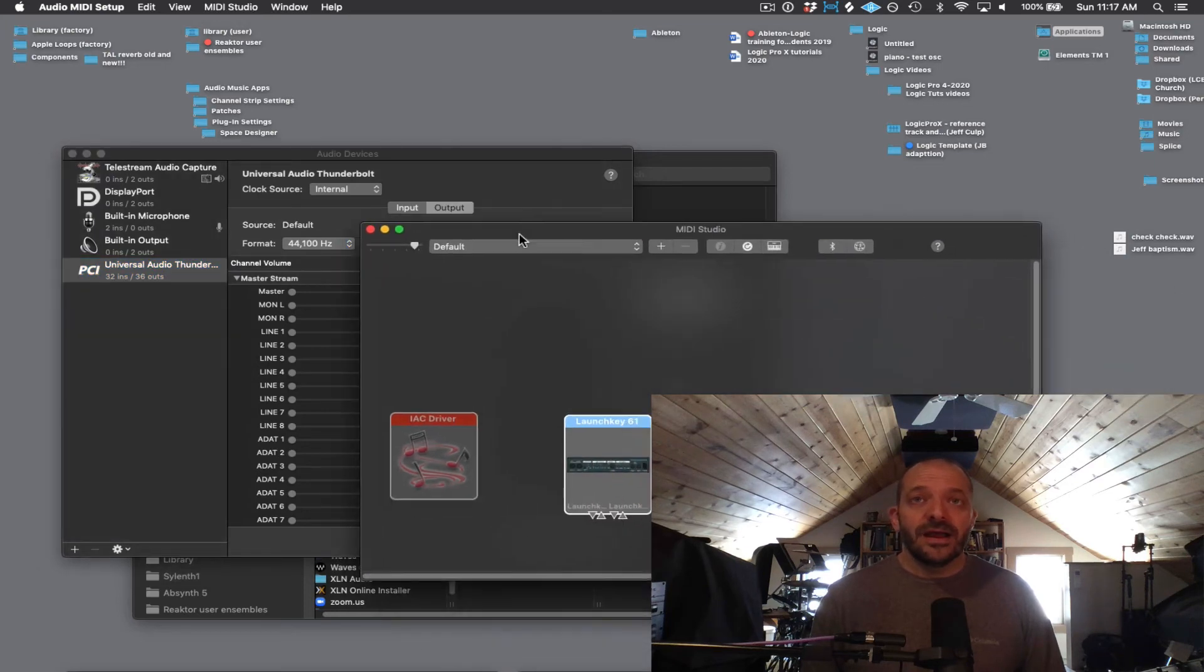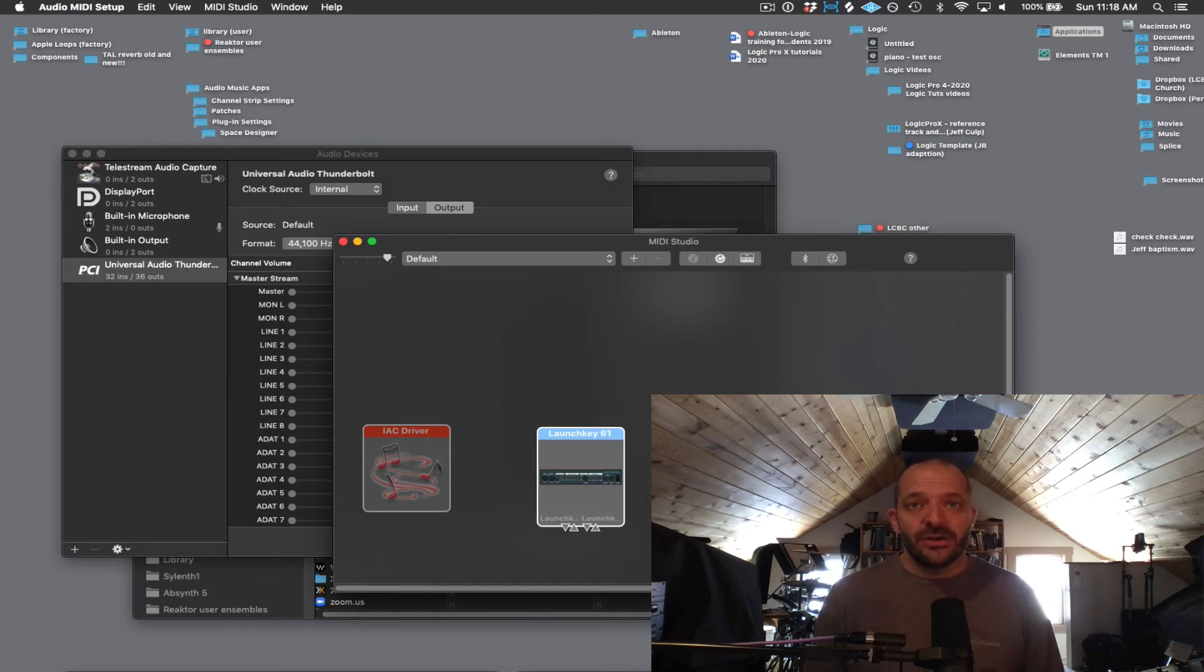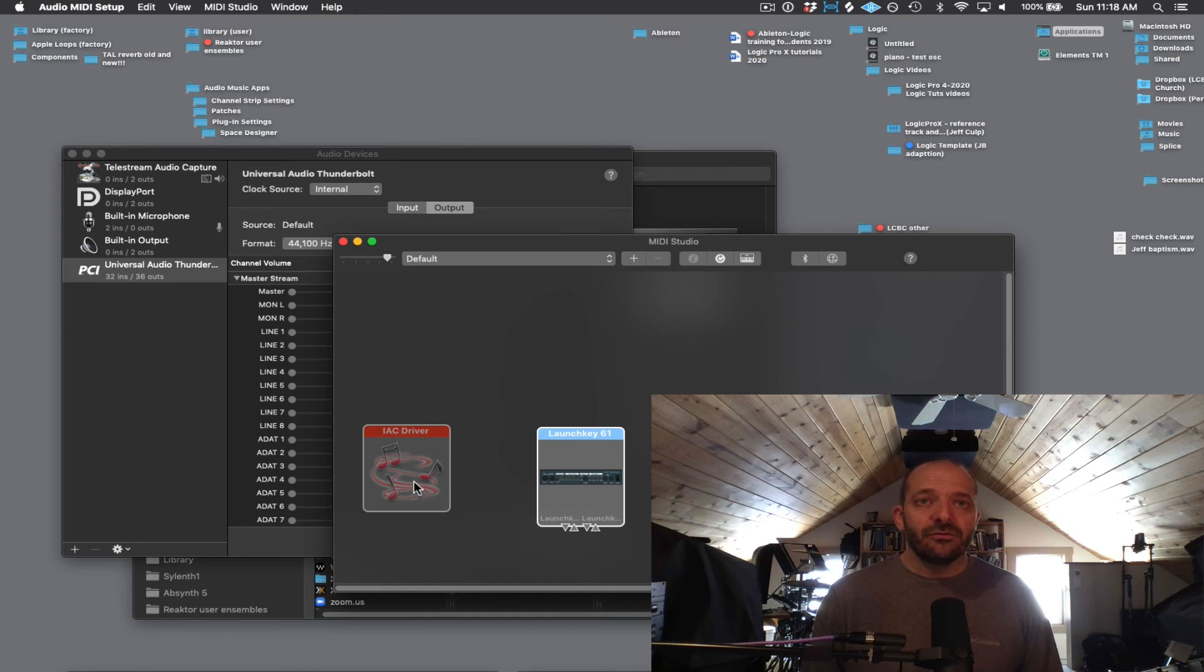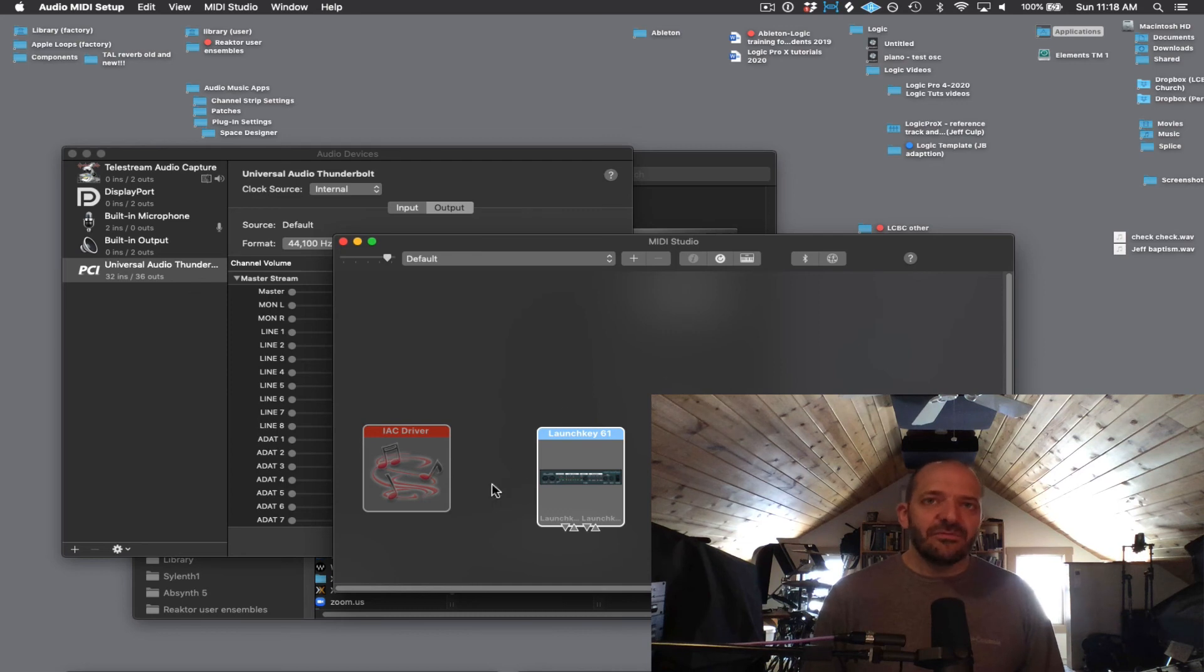For my MIDI keyboard controller, I'm using a LaunchKey 61 by Novation. Make sure that your MIDI keyboard controller is showing up on a little icon and that it's lit up and not grayed out. It may say something generic like MIDI keyboard, and you can change the name for it.